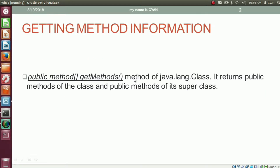The method getMethods of java.lang.Class is used to get the method information. getMethods is a public method of java.lang.Class and it returns a method array. The Method type belongs to java.lang.reflect, and getMethods returns public methods of the class and public methods of its superclass.